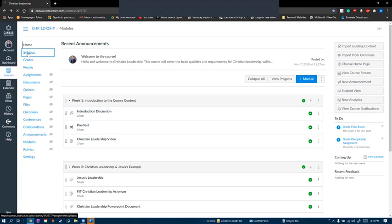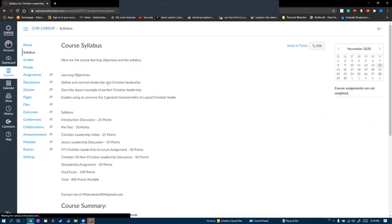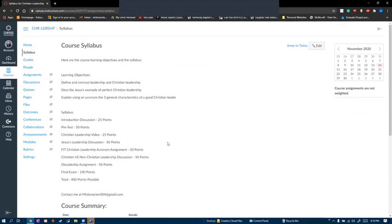The second tab you need to know is syllabus. This is where you can post your course syllabus with learning objectives, grading rubric, and contact info.